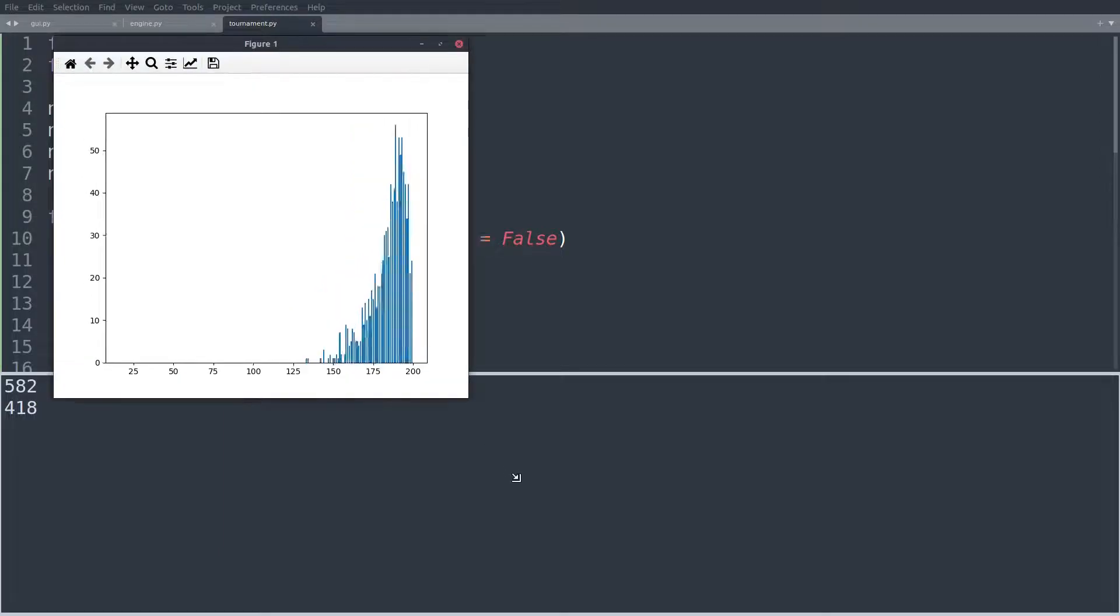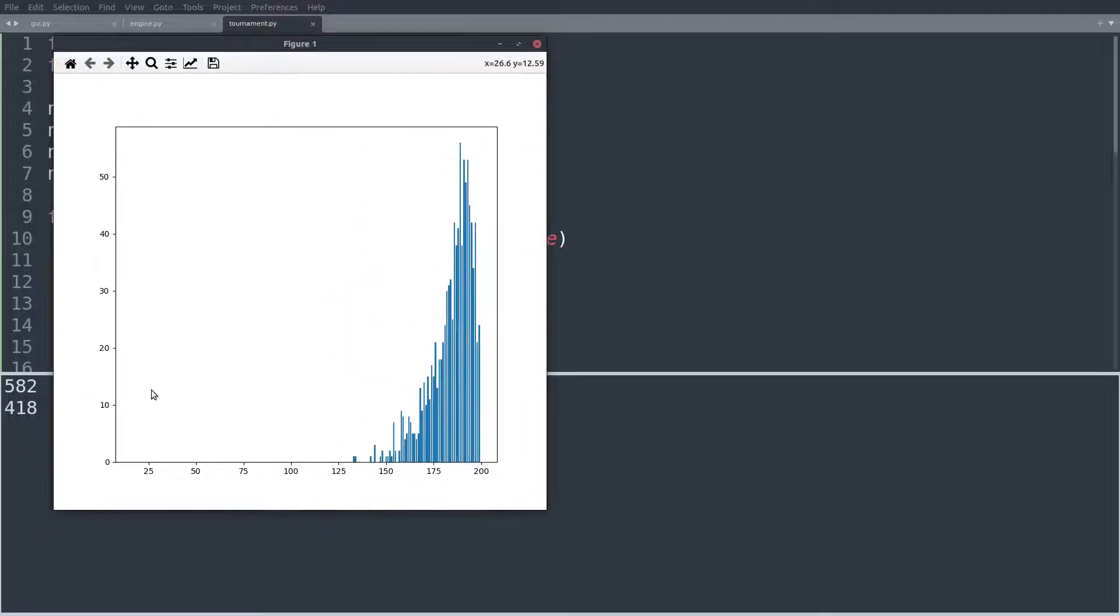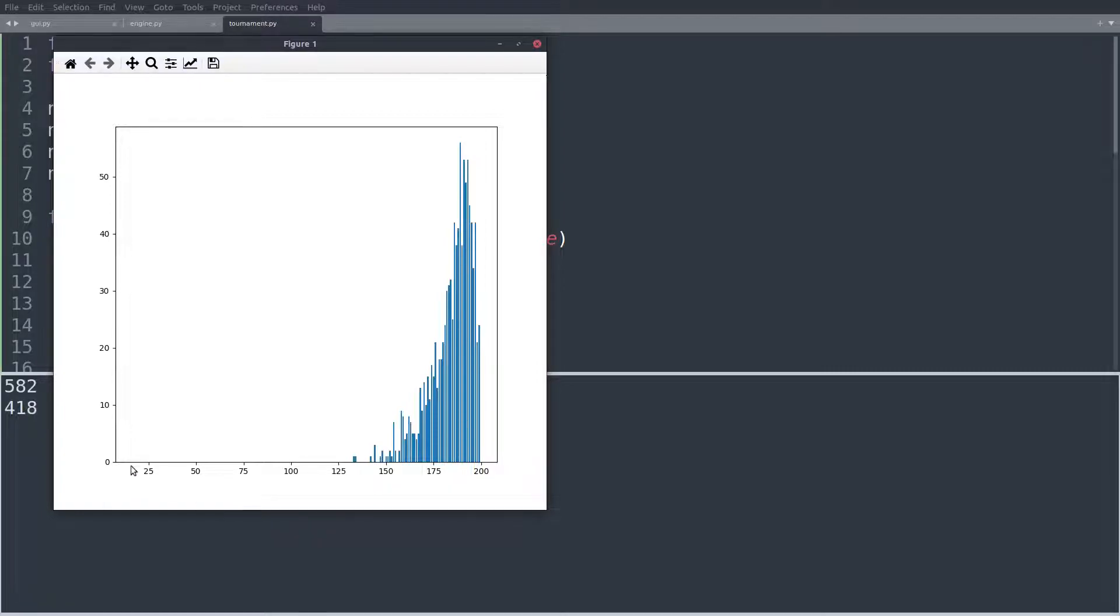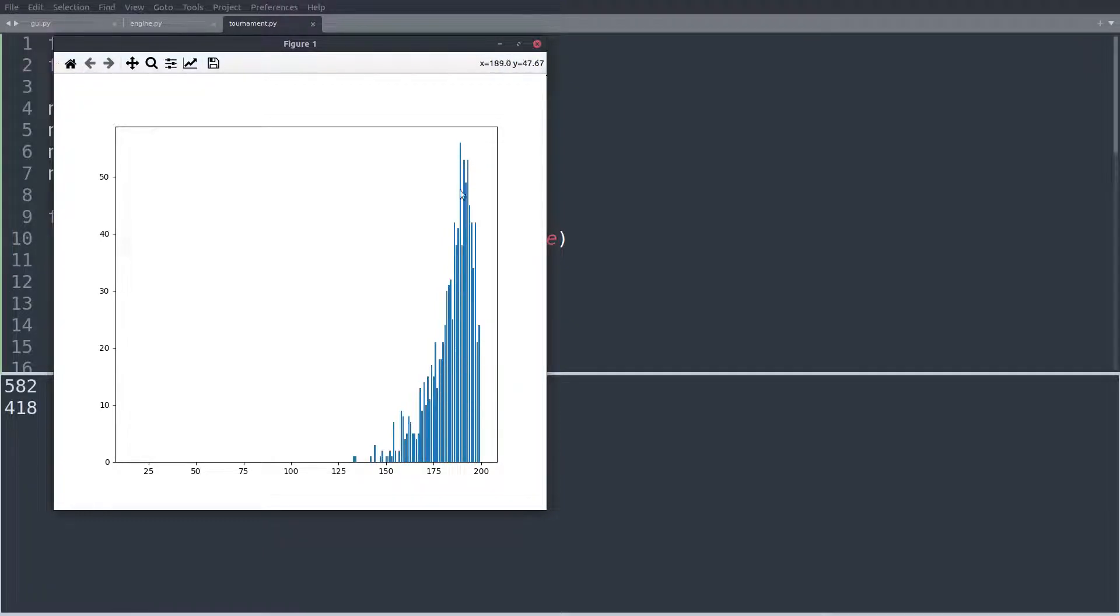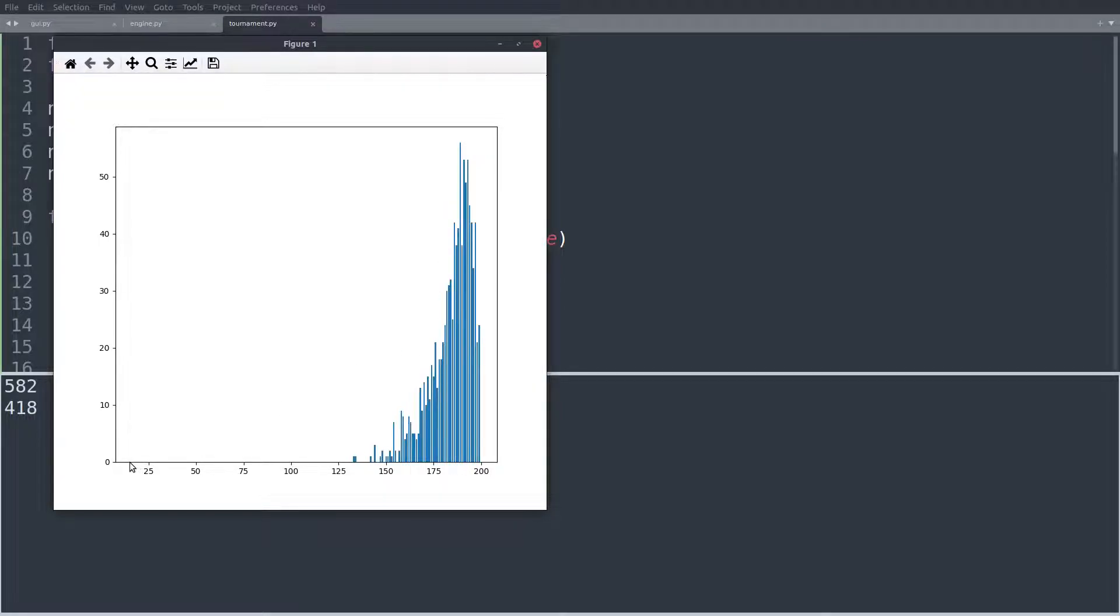We have to wait. And there we go. So this is the result. Again, 582 wins by player one, 418 by player two. And we can see that in most instances, so maybe 185-ish, which is what we saw before from eyeballing it, we can see that the games take really, really long. We are anything but close to 17 shots.